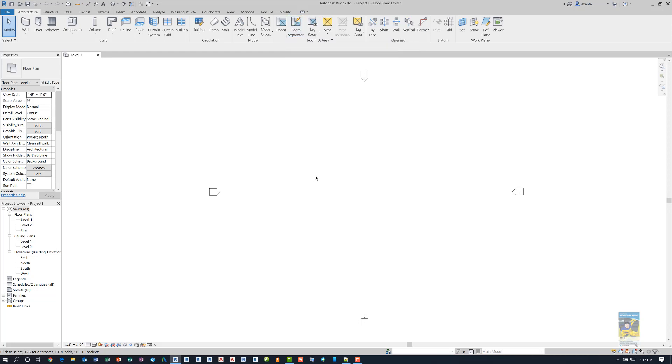So the new feature for Revit 2021 workspaces is basically a little wizard that helps you with setting up your interface and how you like things to look. Thank you very much for watching.